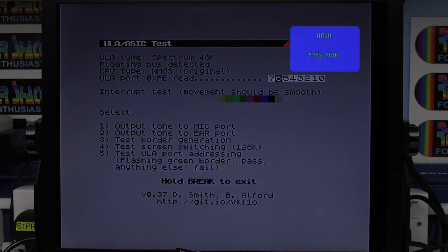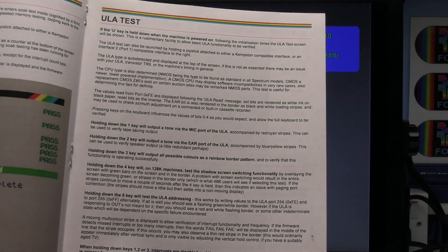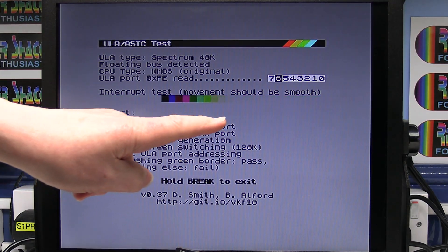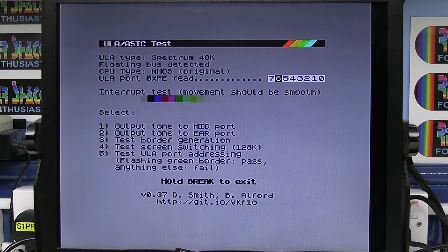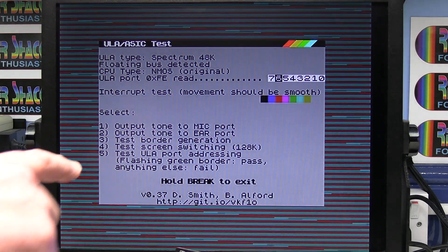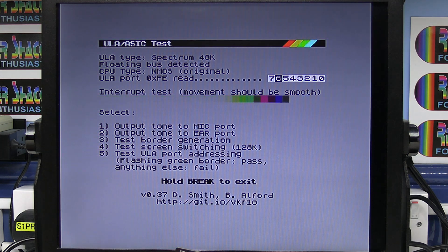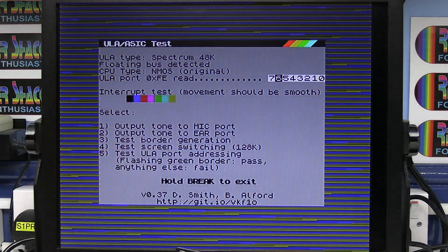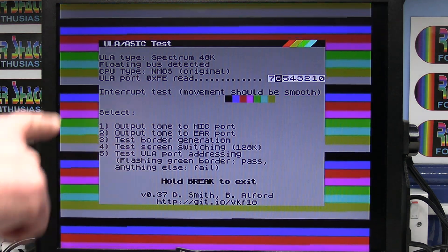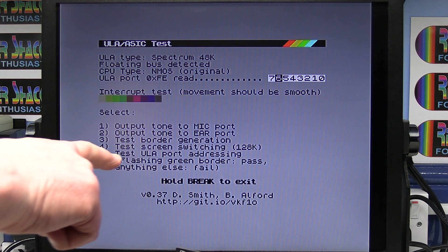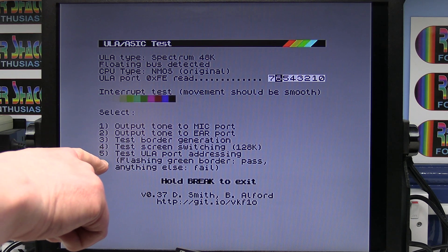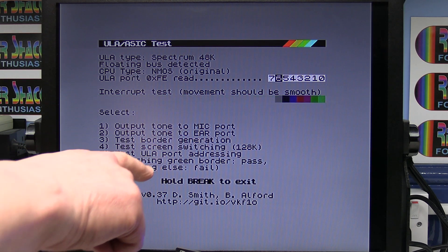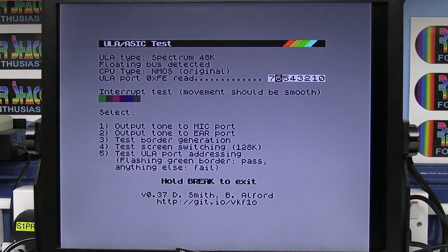Switch that off. Switch it back on, pressing the U key, U for ULA. And this brings up the ULA test. I'm going to go in this briefly. There's lots more information in the book about the ULA test. Basically, if it's working right, we should get a nice smooth movement of the colour bar left and right, which we are doing. Pressing the one key, numeric one, outputs the sound to the mic port. We don't hear that because it's coming from the mic port. Pressing number two outputs the tone to the ear port. Three test the border generation, which it is doing. Four test screen switching, which is on the 128K board. We'll miss that one. So five test ULA port addressing. So we should get a green flashing border, which we do. So that's working okay.